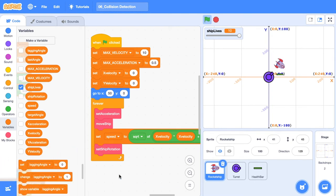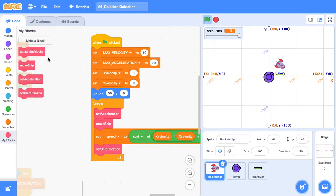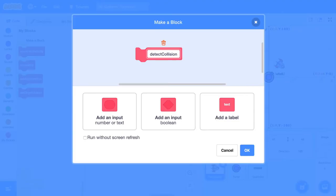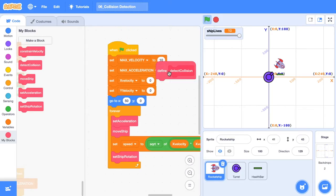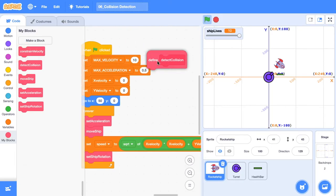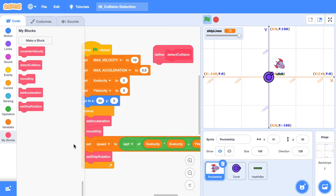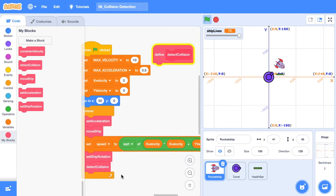I'm just in the rocket ship sprite and the first thing we want to do is create a custom block. We'll call it detect collision. Just going to give ourselves some space over here. Then we want to detect a collision after we set the ship rotation in our when the green flag is clicked block.